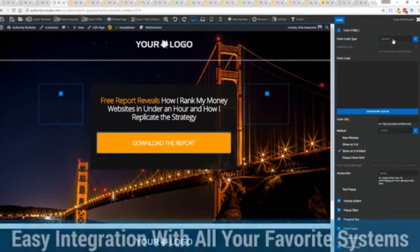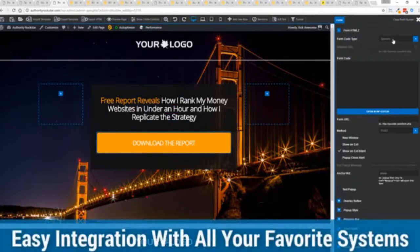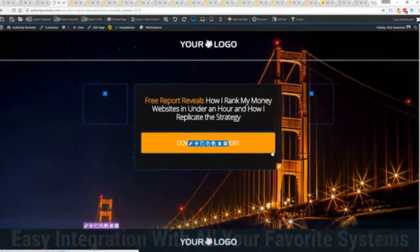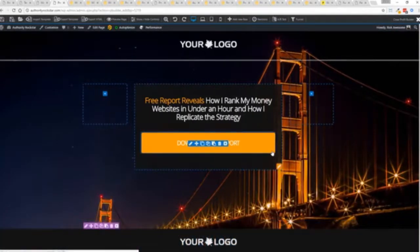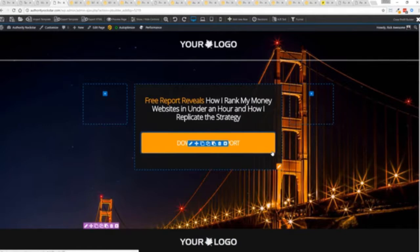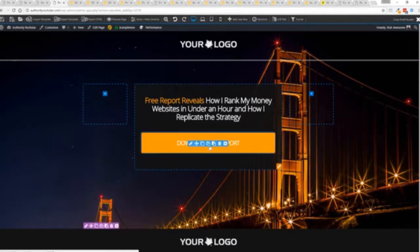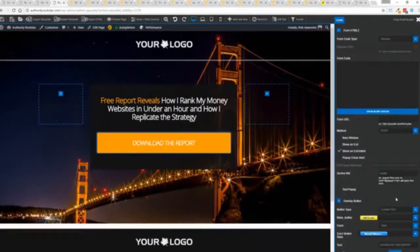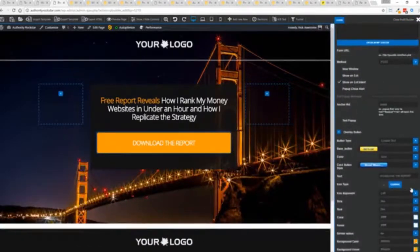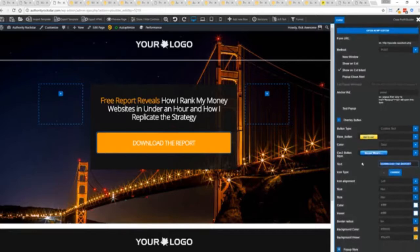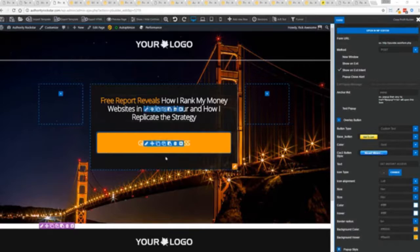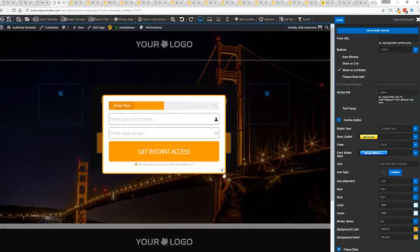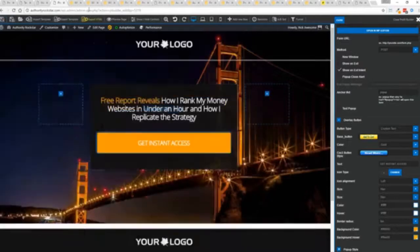We integrate with all of your favorite autoresponders, all of your favorite webinar systems, and it's so connected it will blow you away. We connect with everything. And again, once deployed, all you have to do is come in here, customize to your heart's content, set up everything you want to do. Say for example, I want to do get instant access, connect up my autoresponder, and I'm good to go. But that's just the tip of the virtual iceberg right here.